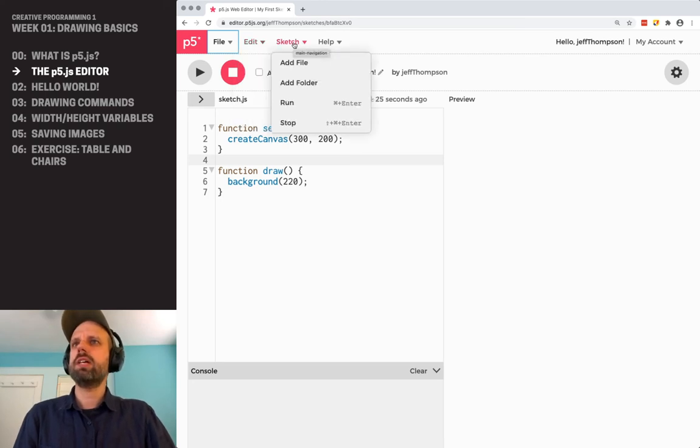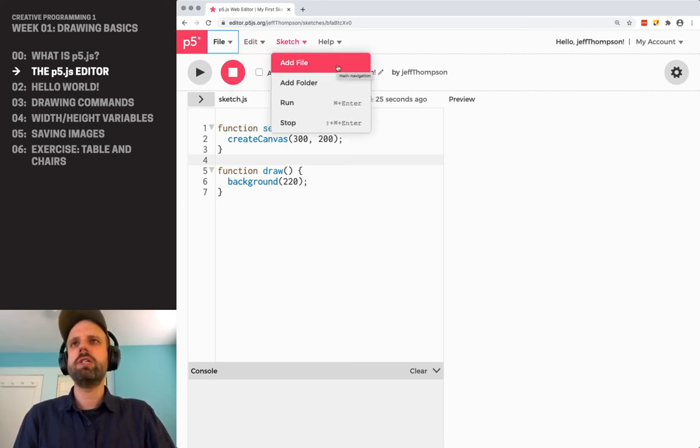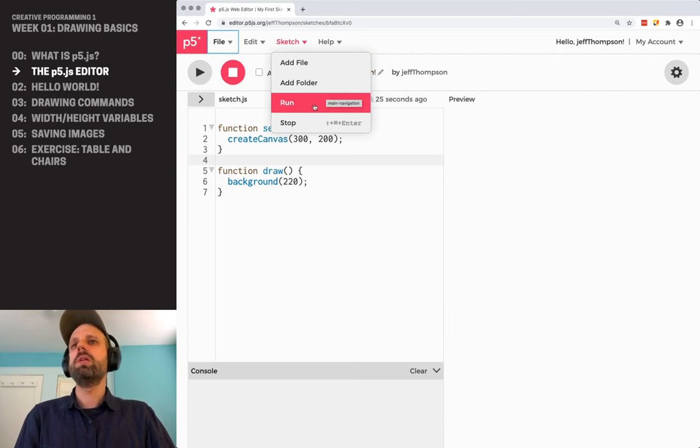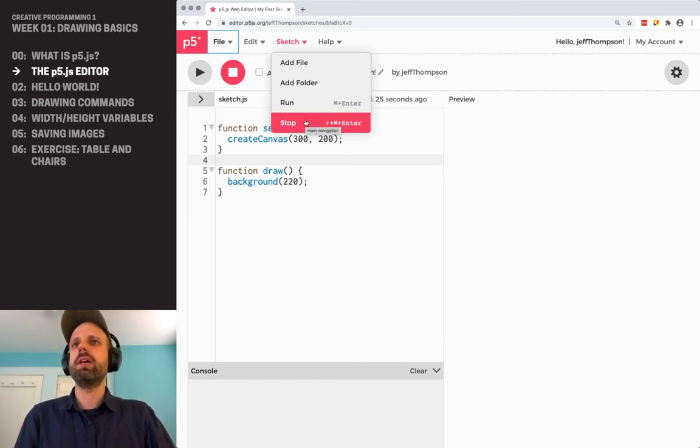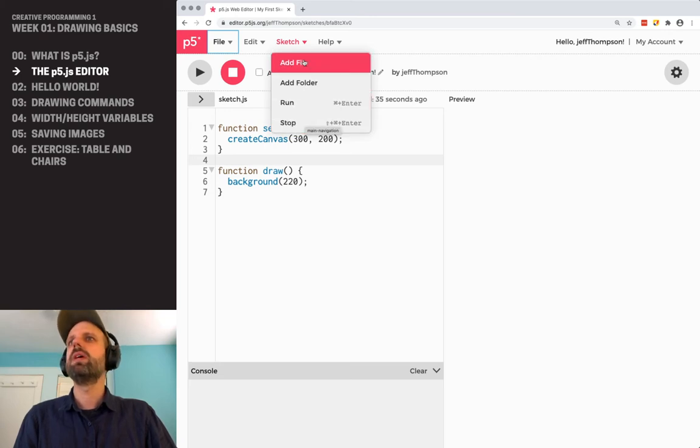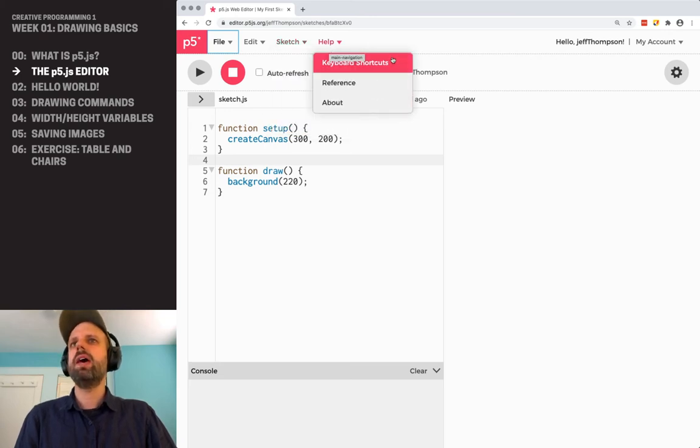The edit menu doesn't have a lot, but this tidy code is very helpful. So this auto formats your code to be more readable. The sketch menu, we're not going to talk too much yet about adding files and folders. We will, but you can see here the shortcuts for running and stopping a sketch also super helpful and then help.